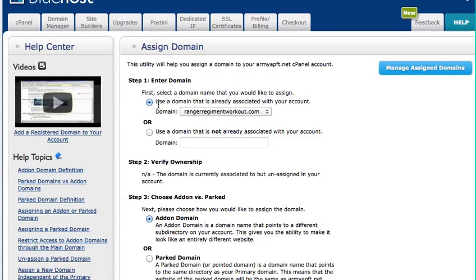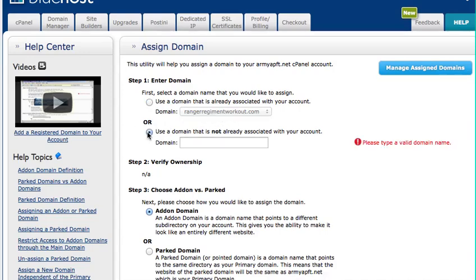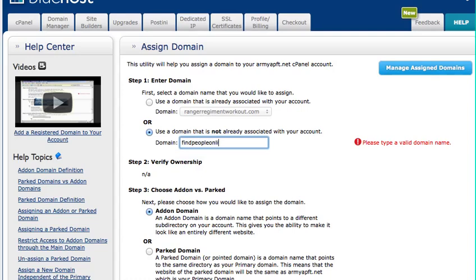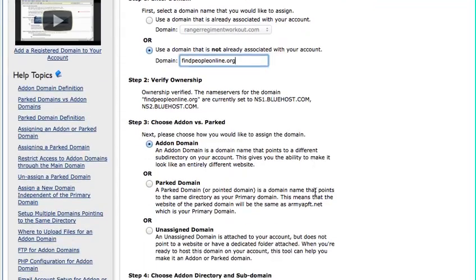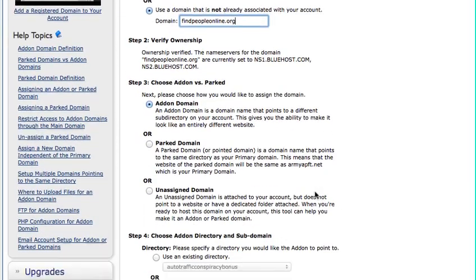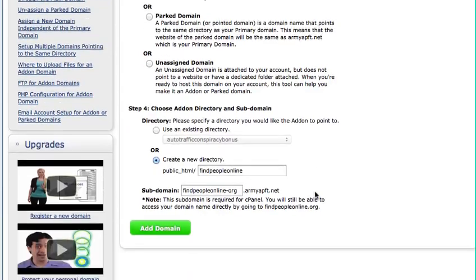Alright, so enter domain. If I had bought a domain through Bluehost, it would be up here in this little drop-down, but since I didn't, I used Namecheap. I'm going to type in my domain, and it's going to verify. You can see verify ownership, it popped in right away. The name servers for the domain are currently set to Bluehost. You can see the two I entered, so that means it was already transferred over, so really quick. I'm just leaving everything else the same and hit add domain.